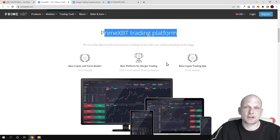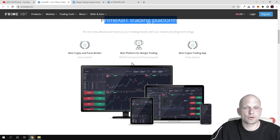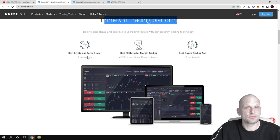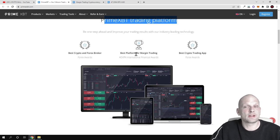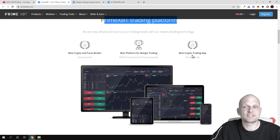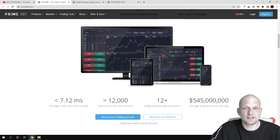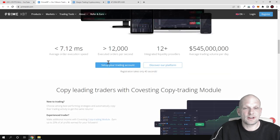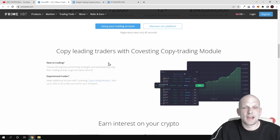Here are the different rewards which this trading platform have achieved. Best crypto and forex broker, best platform for margin trading, and best crypto trading app. And as you can see you can use this exchange on different devices.